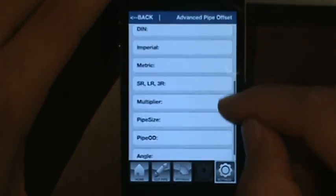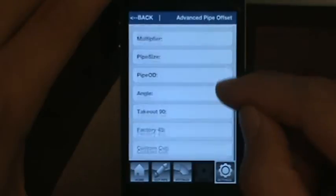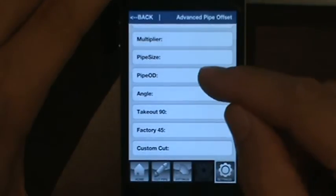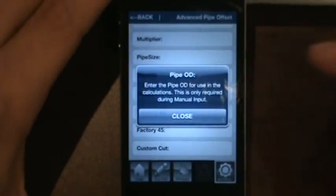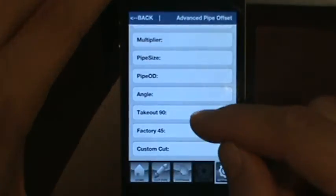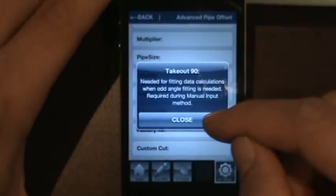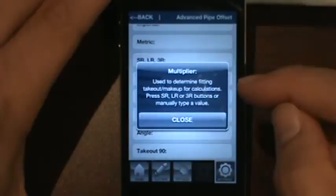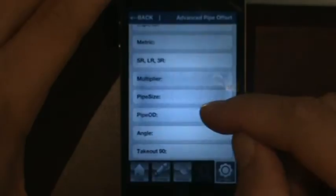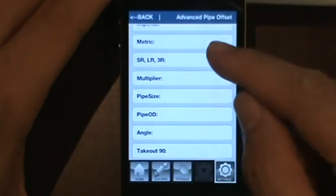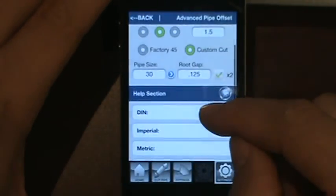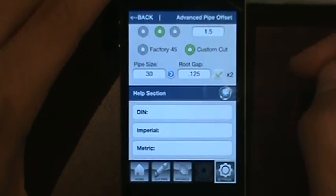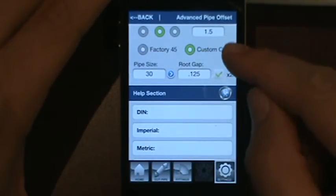At the bottom there is a help menu. If you press one of the buttons you get a pop-up that describes the functions in the settings tab, giving you a description of what each function does. There is also a video button, which links to the overview video you're watching now.